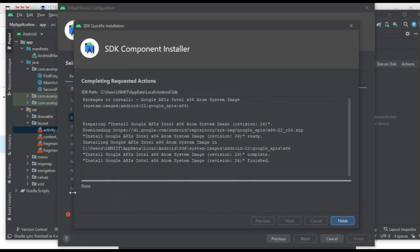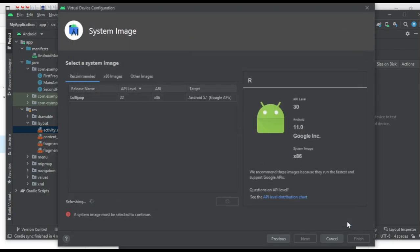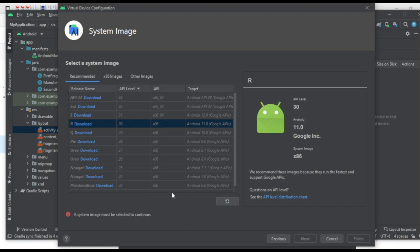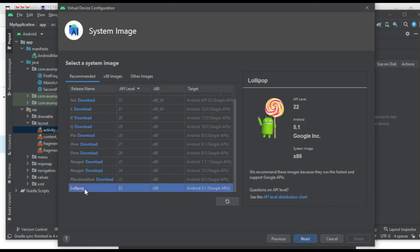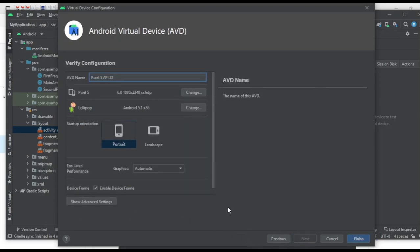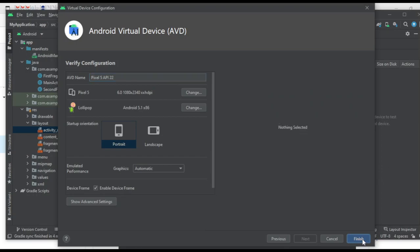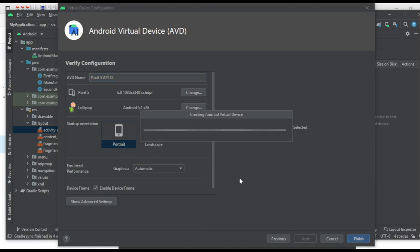Let the image download and install. Once download is done and installation is finished, click Finish. The download button disappears once done — select that version and click Next. Keep the device settings as-is and click Finish. It now says 'Creating Android Virtual Device.' The system is creating a virtual device for us, which will look exactly like a real Android phone.